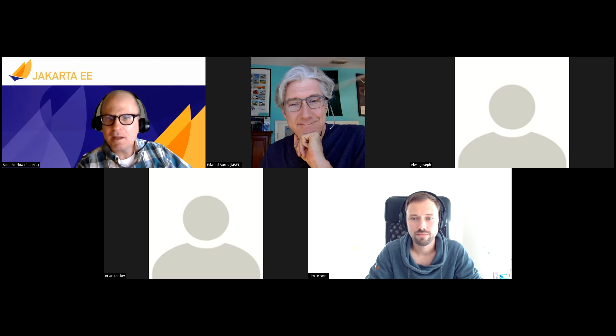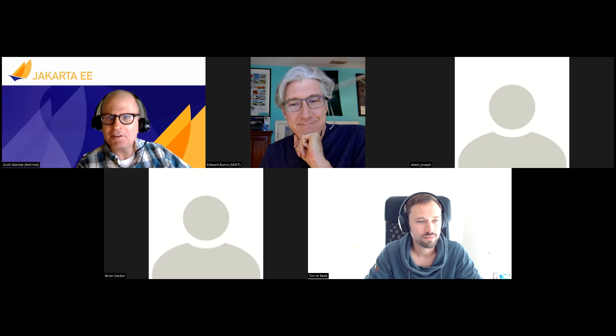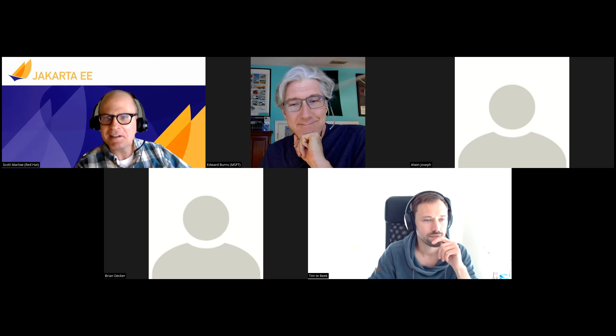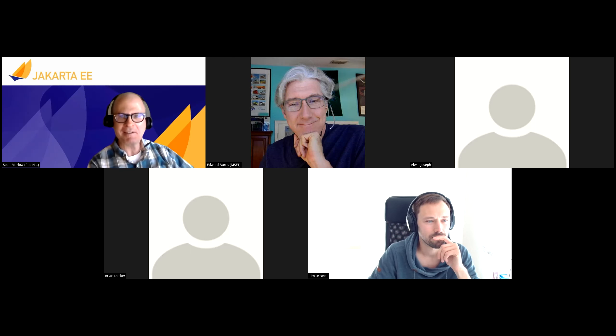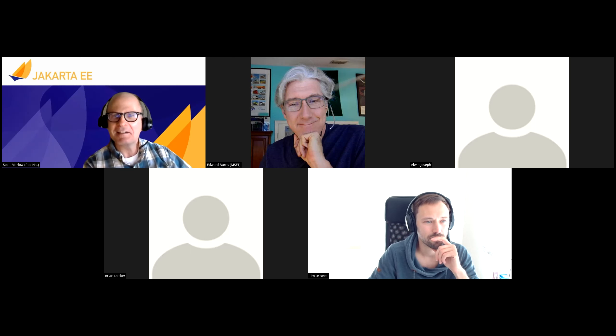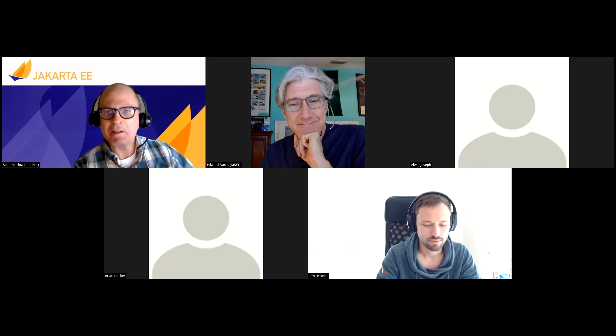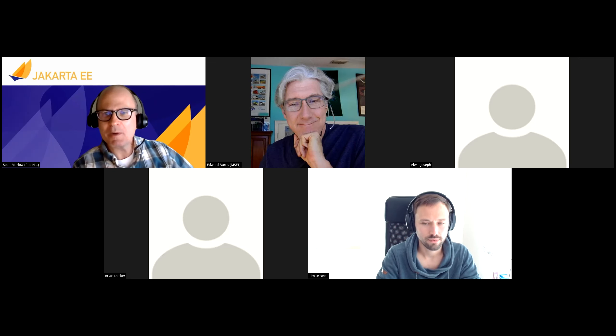Let me admit a few more people. And Alwyn, thanks for dialing in on your holiday — I didn't expect to see you here, but it's very much appreciated. Ed, welcome to you and Brian as well.